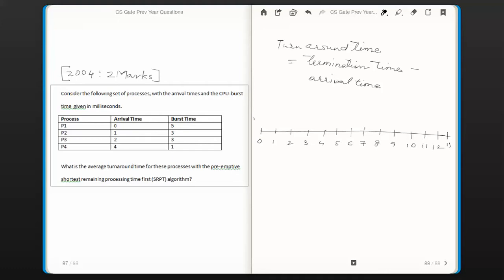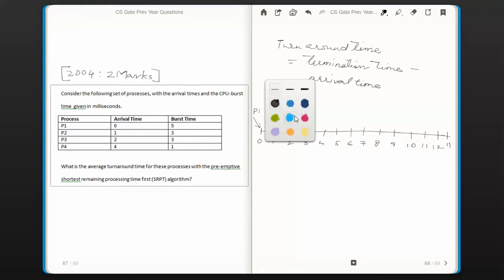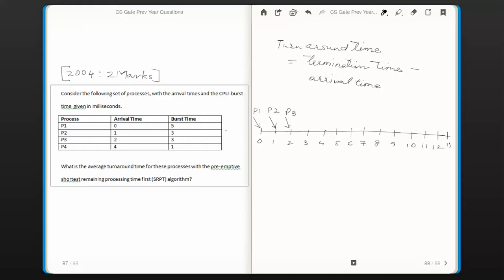Marking arrival times with slanted arrows: P1 arrives at time 0, P2 arrives at time 1, P3 arrives at time 2, and P4 arrives at time 4. These slanted lines represent the arrival times of each of these processes.